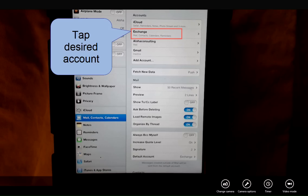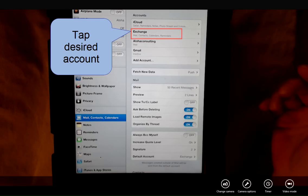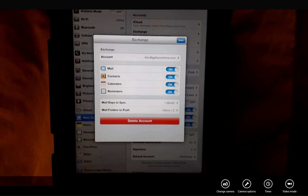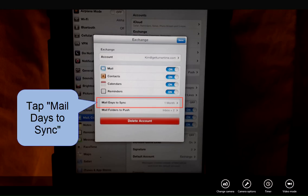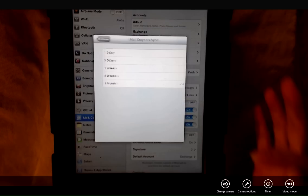In this example I'm going to use my work account. So tap Exchange and toward the bottom you'll see a setting for mail days to sync. Tap that.